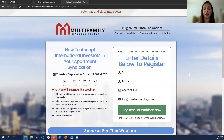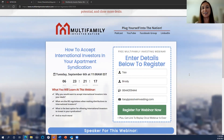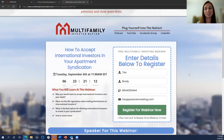I hope to meet many of your faces in Charlotte in June 2023 at the Multi-Family Investor Nation Convention. See you there — thanks for being with me today!